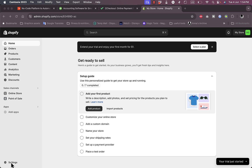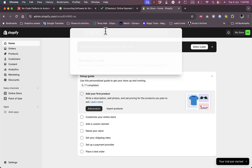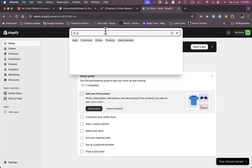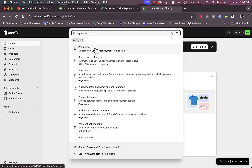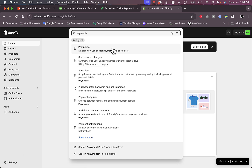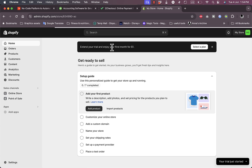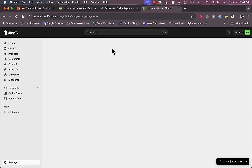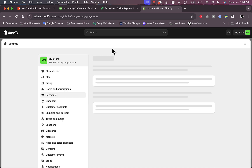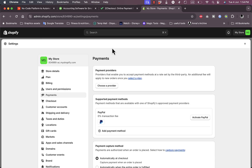To start, go ahead and open your Shopify account. What you need to do is go to Settings and Payments, or simply type 'payment' or 'payments' in the search bar and you should see the payment settings. Click on it, or you can go to Settings and then click on Payments.